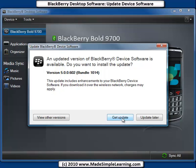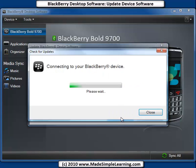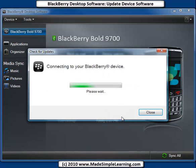To get the update you first have to download it to your computer, so click on Get Update.